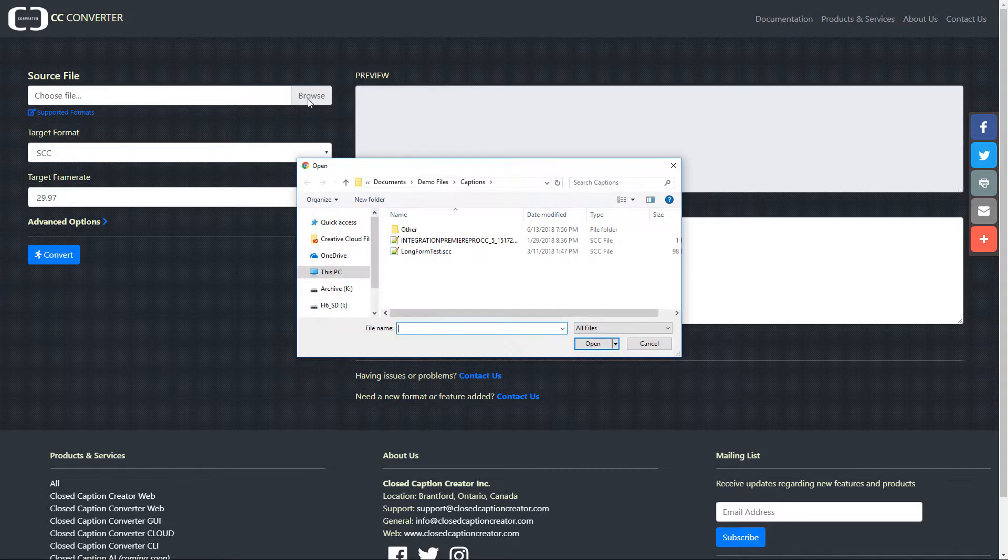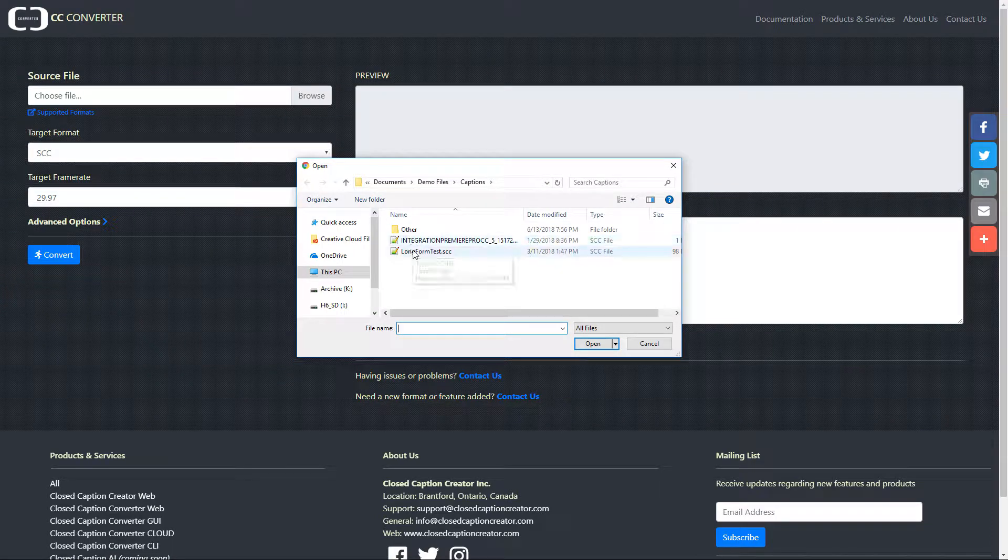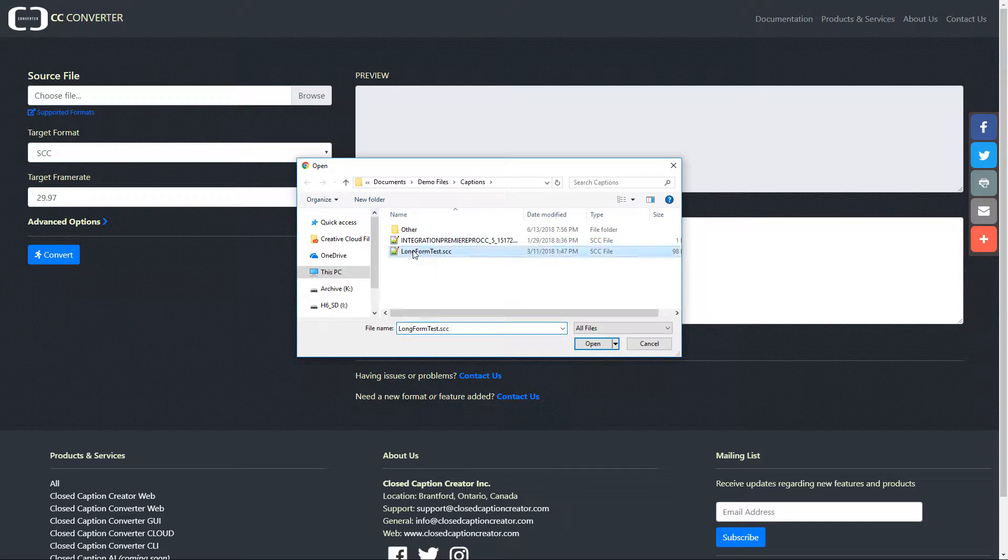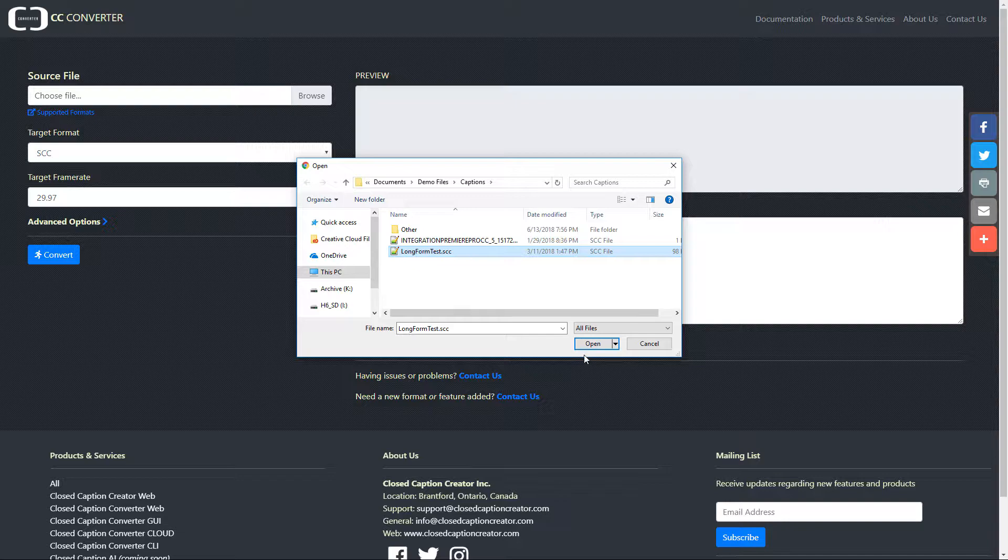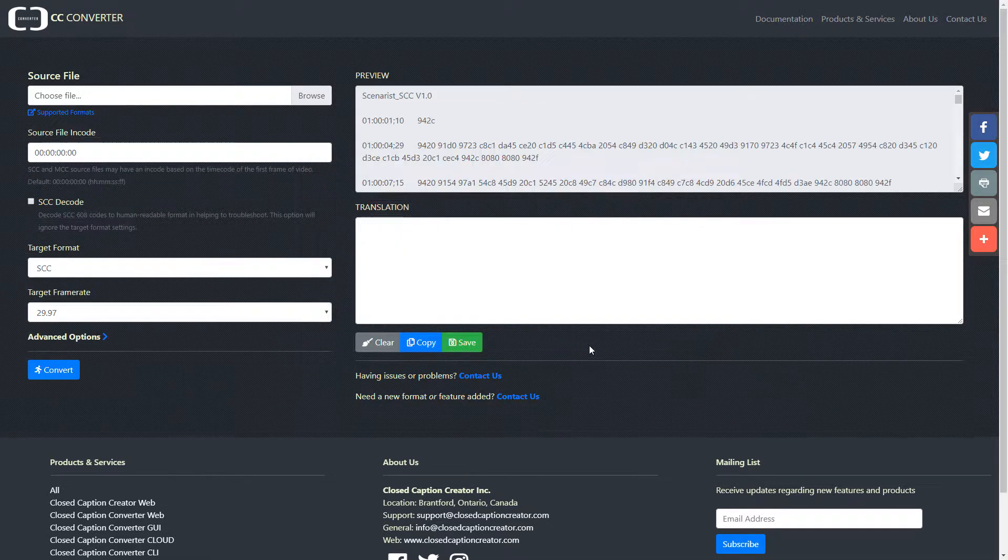Next, let's select our source caption file using the file input box. In this example, I will select an SCC file.